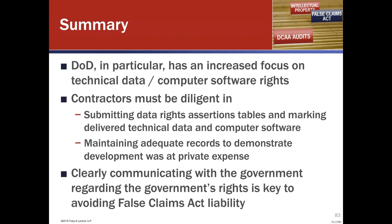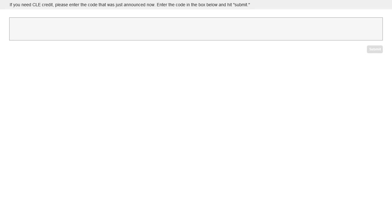Before we get to questions and answers, I have one more code for those on the phone. This next code is U2O7K — that's U as in up, 2, O as in orange, 7, K as in kangaroo.